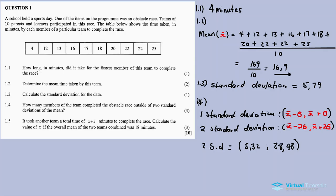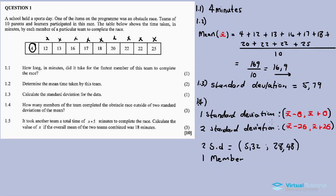Checking each data value: 12 is within the range, 13 is within the range, 16, 17, 18, 20, 22, 22, 25 are all within the range. Only 4 is outside the second standard deviation. So only one member completed the race outside two standard deviations.